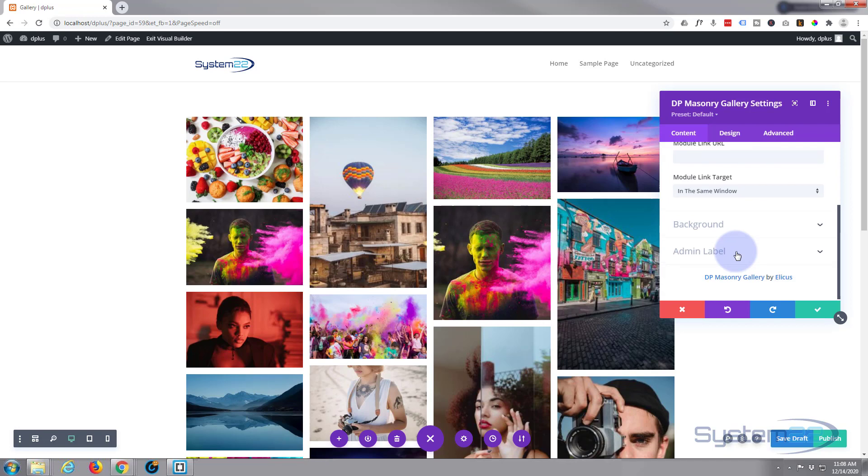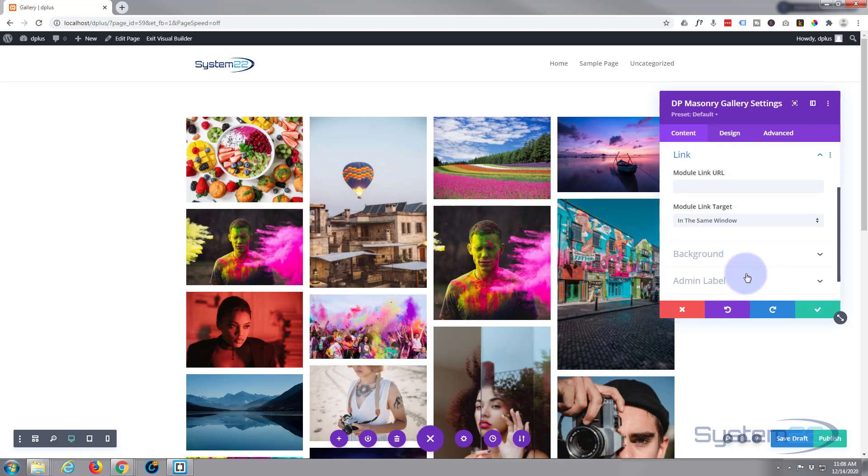You can link the module to anywhere you want—I don't particularly want to do that. I don't particularly want to put a background in at the moment. I'm happy with that as it is. Let's move over to our design tab.